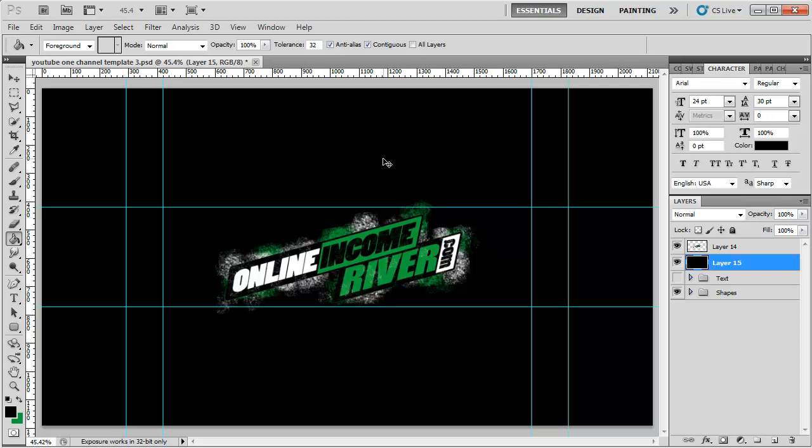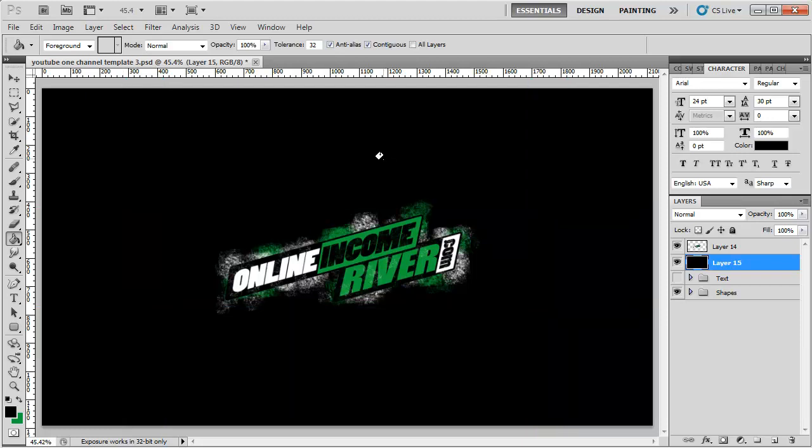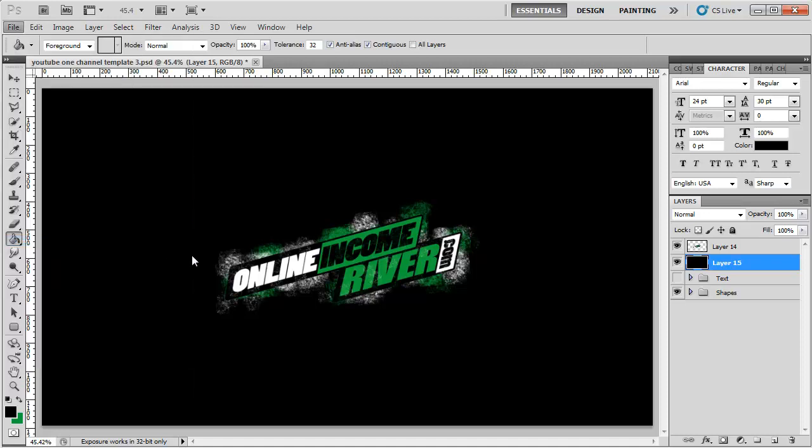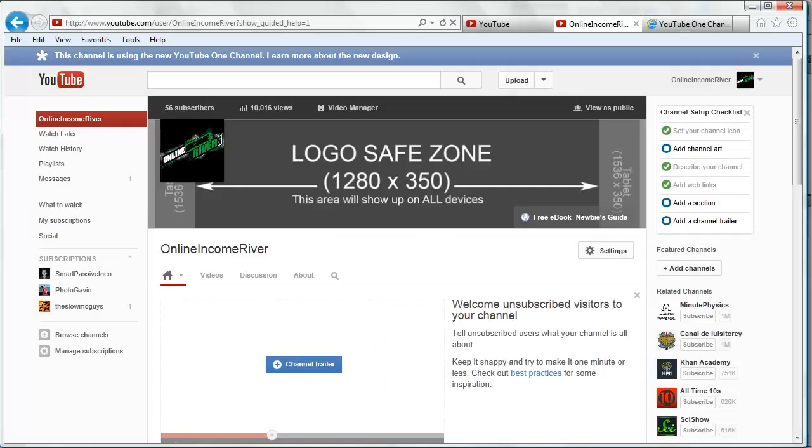Those blue lines are just guides. You can hit Control+semicolon to get rid of those, but that's what the image is going to look like. We're going to save that and go back to our channel.